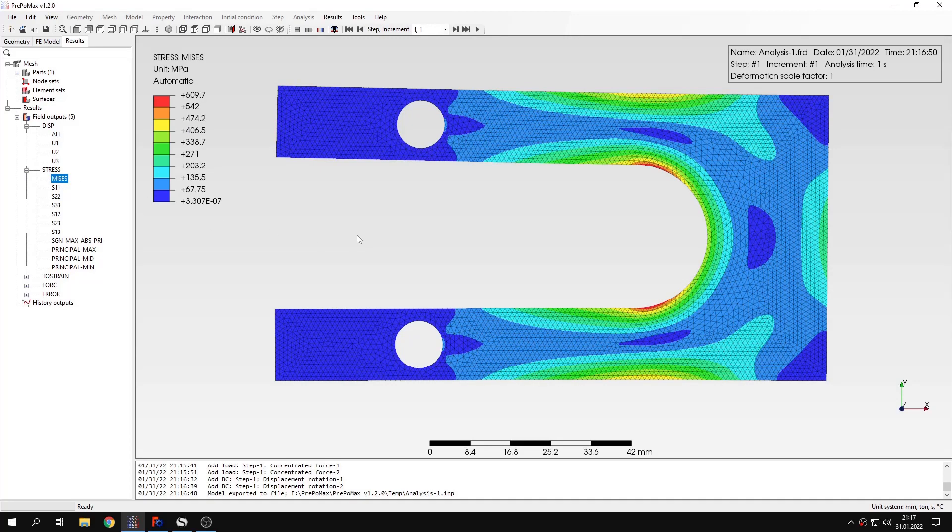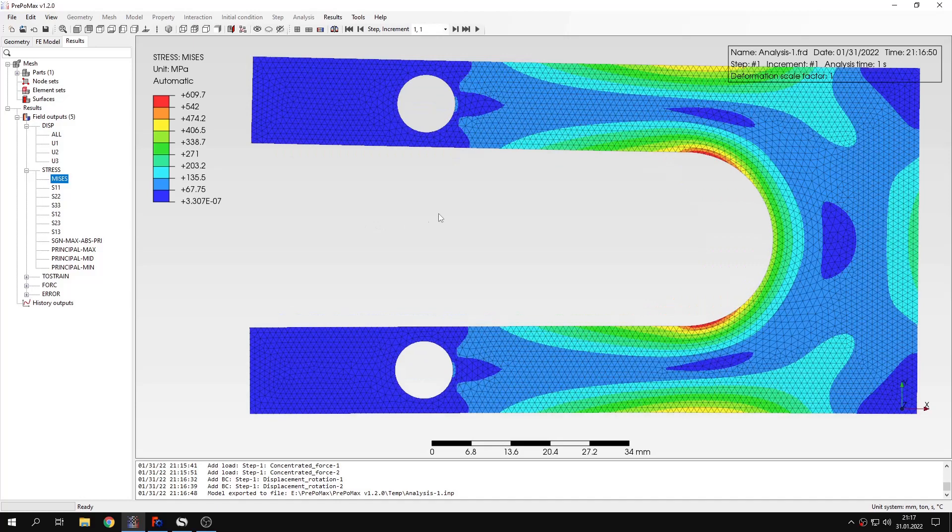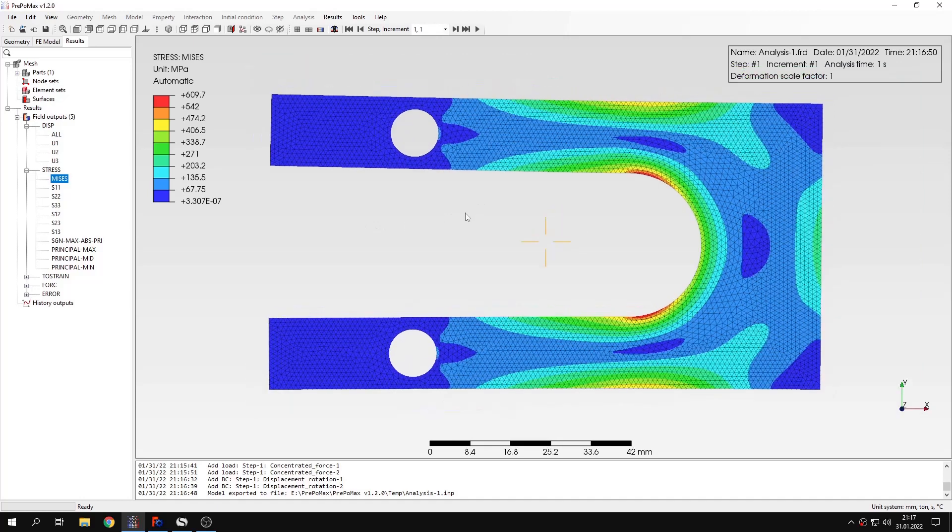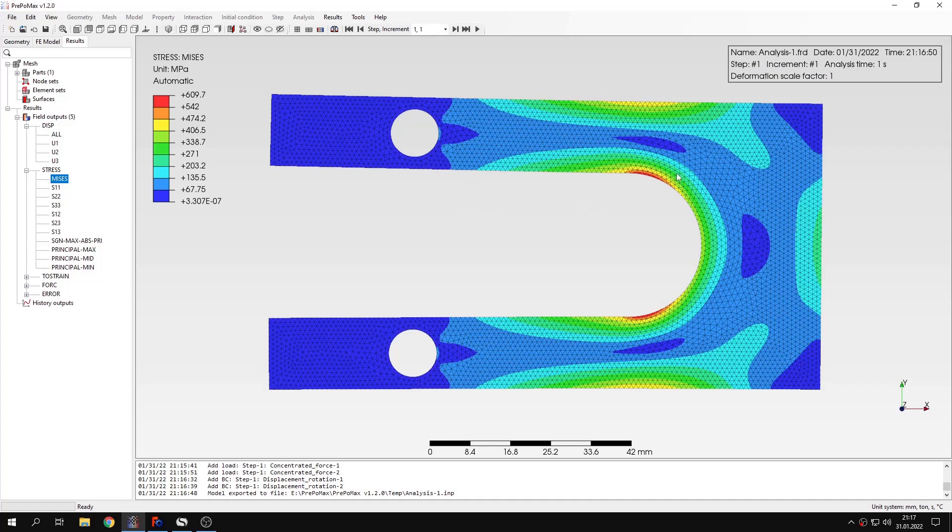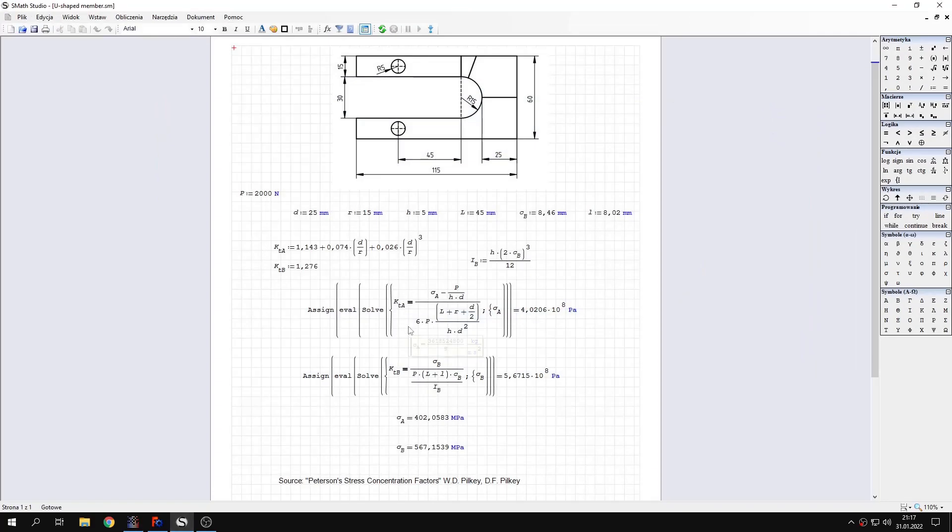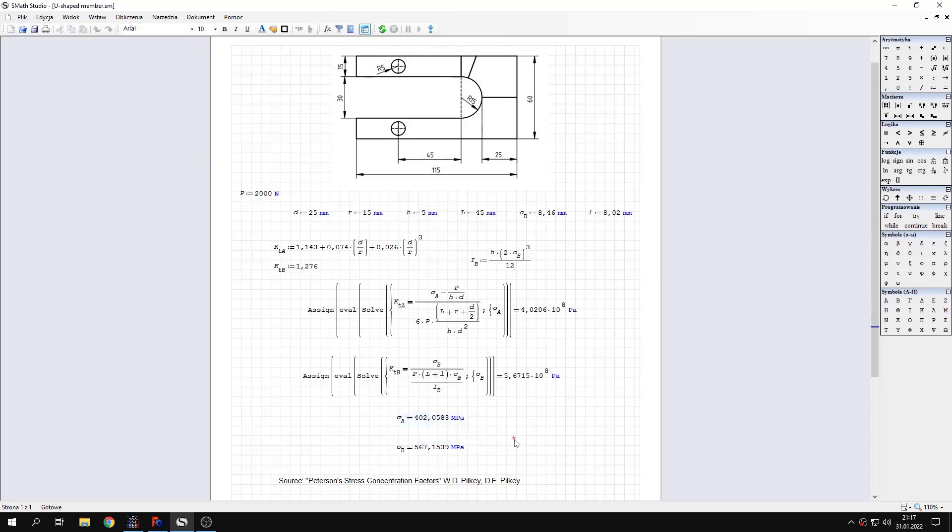As you can see, the results are already available. The analysis was really short thanks to the use of two-dimensional approximation. If it was 3D it would take much more time. Here are the results, the stresses we are interested in. Let's check the analytical solution. Here you can see the dimensions of the whole part and the analytical solution is based on Peterson's stress concentration factors. Here are the two stresses that we expect to find. Sigma A is for this section while Sigma B is for this section aligned like this.